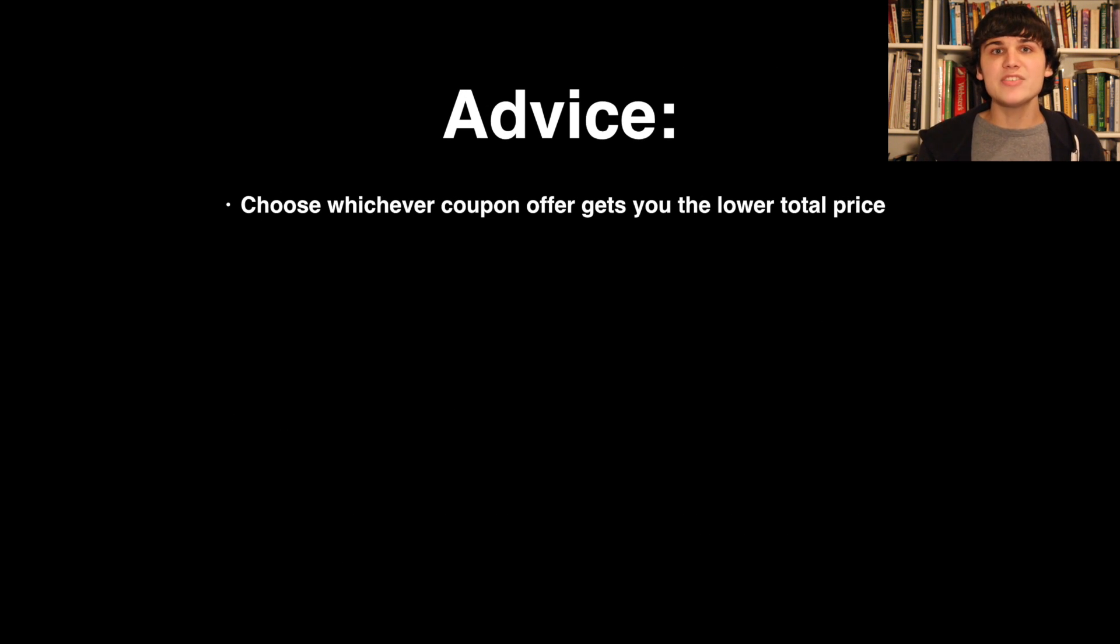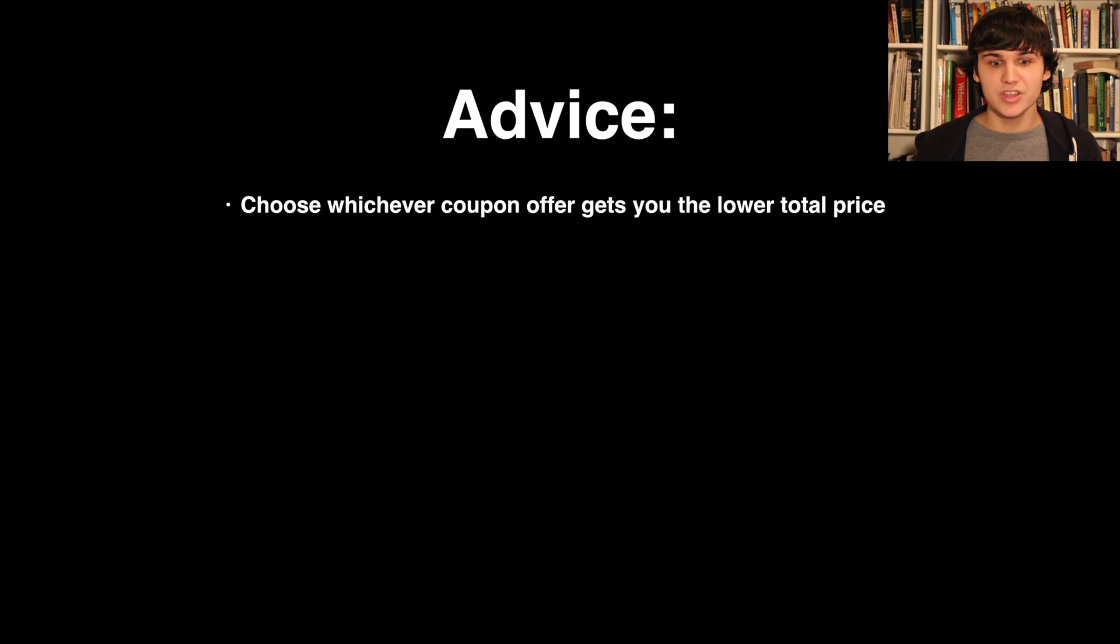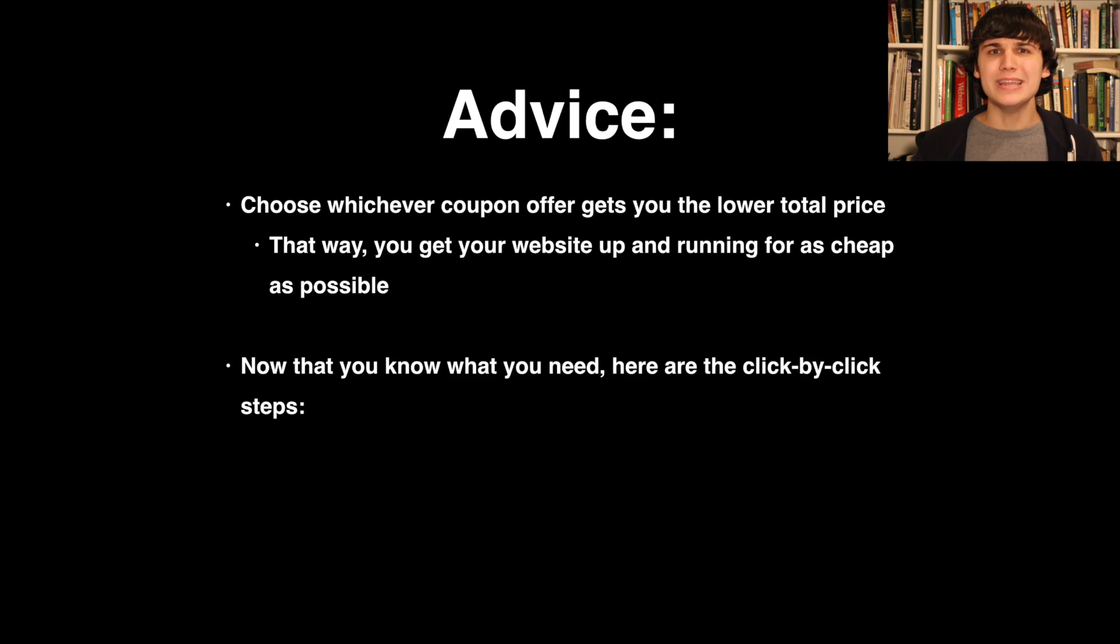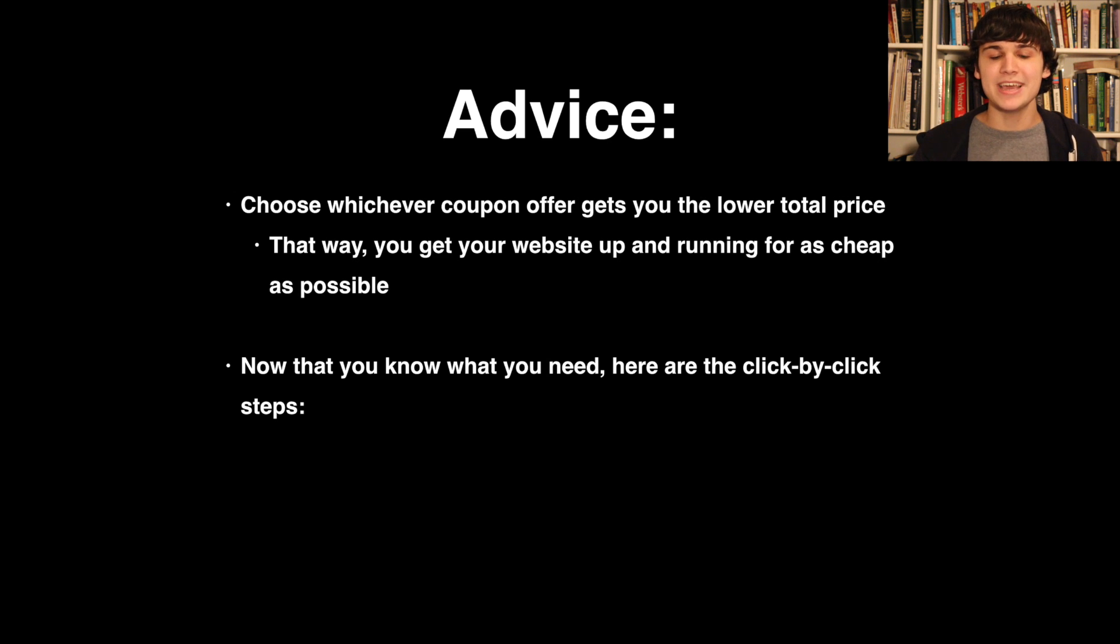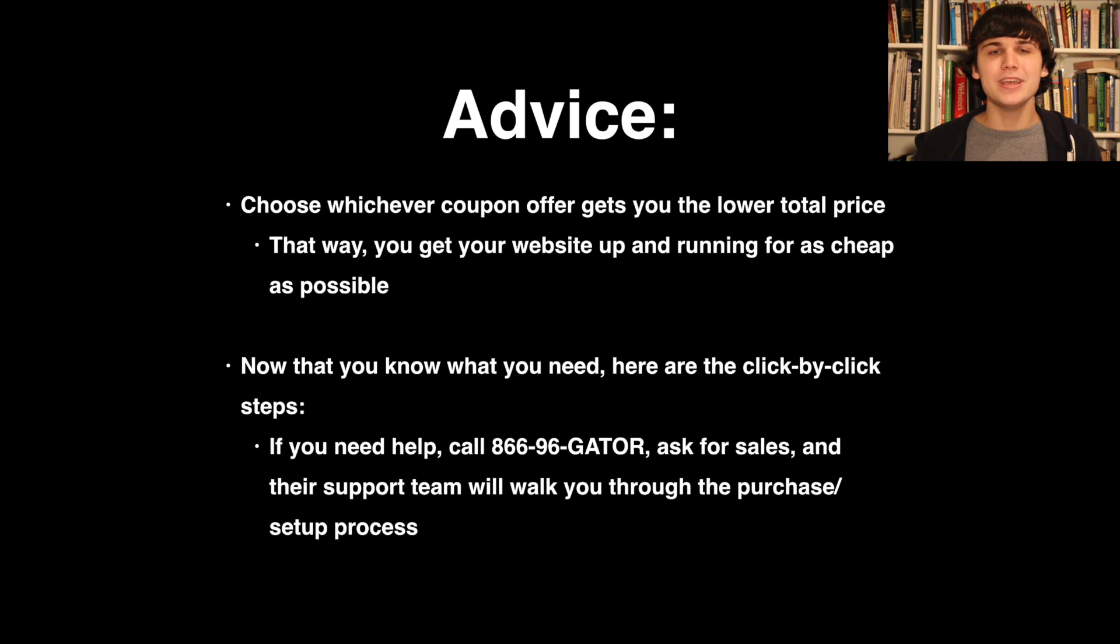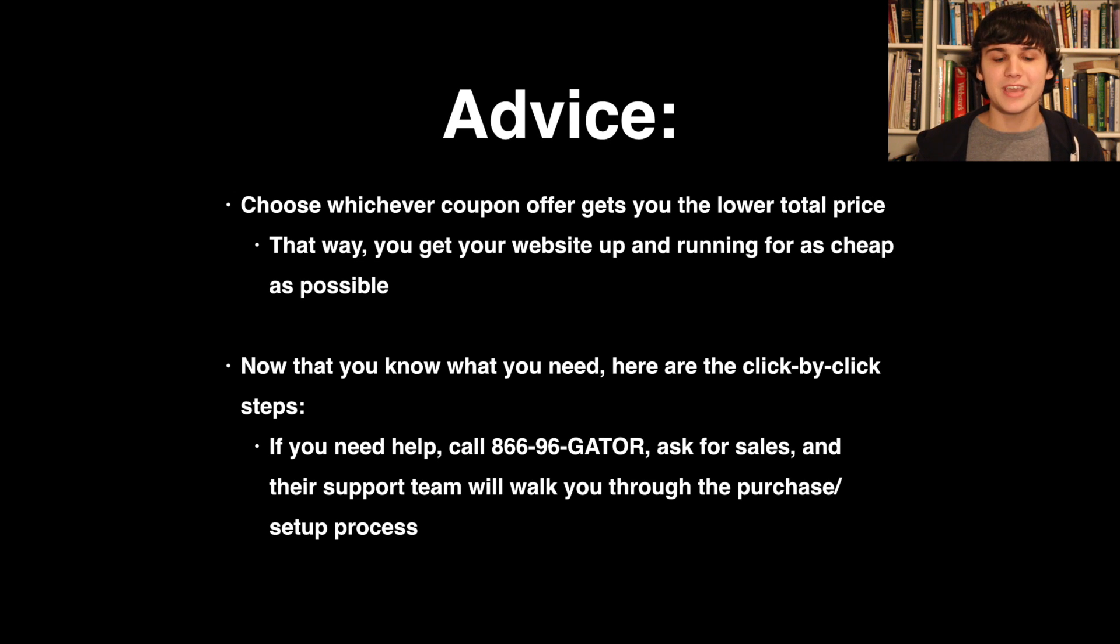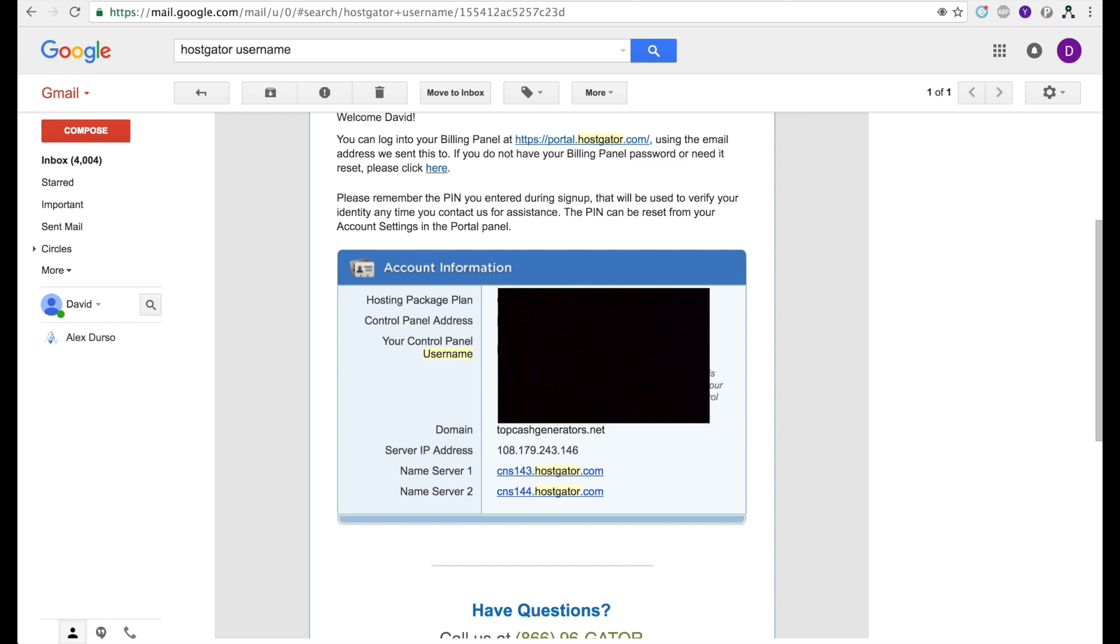My advice to you is choose whichever coupon gets you the lower sticker price, and that way you'll be able to get the cheapest website possible. So now that we know what we need in order to make a website, here are the click-by-click steps. If at any point you get lost, you can call 866-96-Gator and they'll walk you through the steps on your phone. But anyways, here they are.